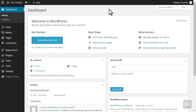If you are logged in, this quick access toolbar will always be at the top, whether you're at the back end or front end of your website. This can be turned off in your user profile settings. The options available on the toolbar will change depending on which section of the website you're on.